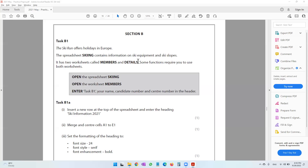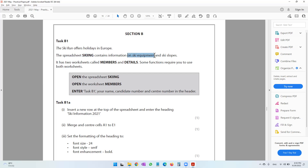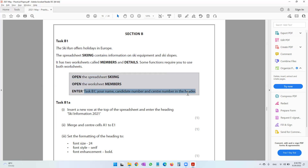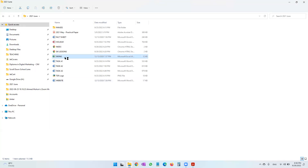Moving on to Section B, we will be starting our final activity which is to do with Microsoft Excel spreadsheet software. In Task B1, the ski run offers holidays in Europe. The spreadsheet 'skiing' contains information on ski equipment and ski slopes. It has two worksheets called 'members' and 'details'. Some functions require you to use both worksheets. Open the spreadsheet skiing, open the worksheet members, and enter the required details in the header.